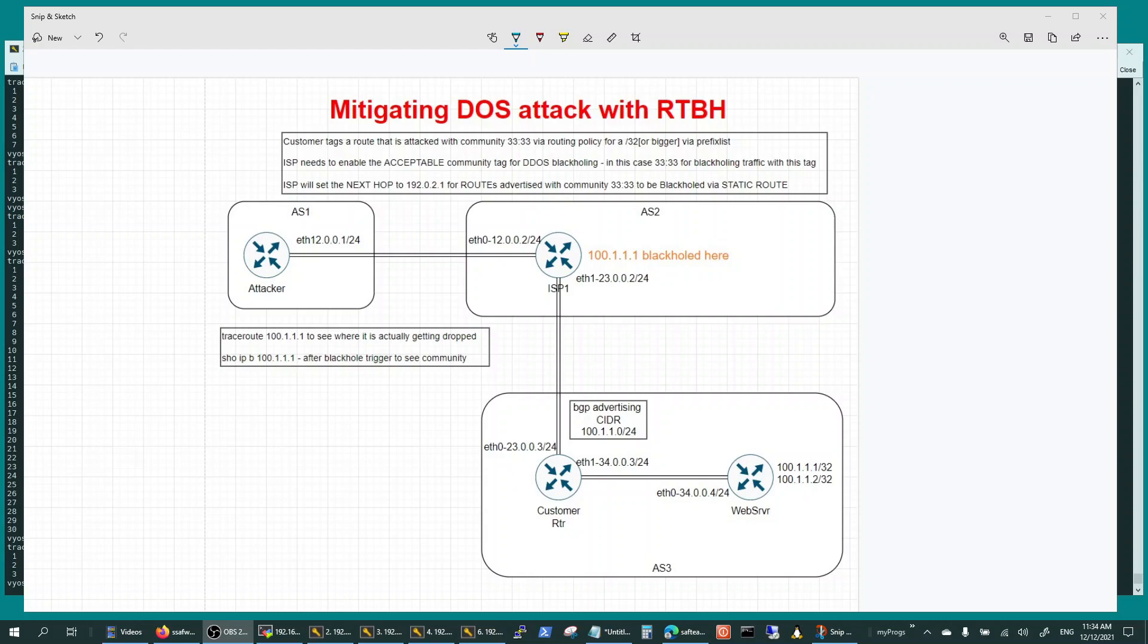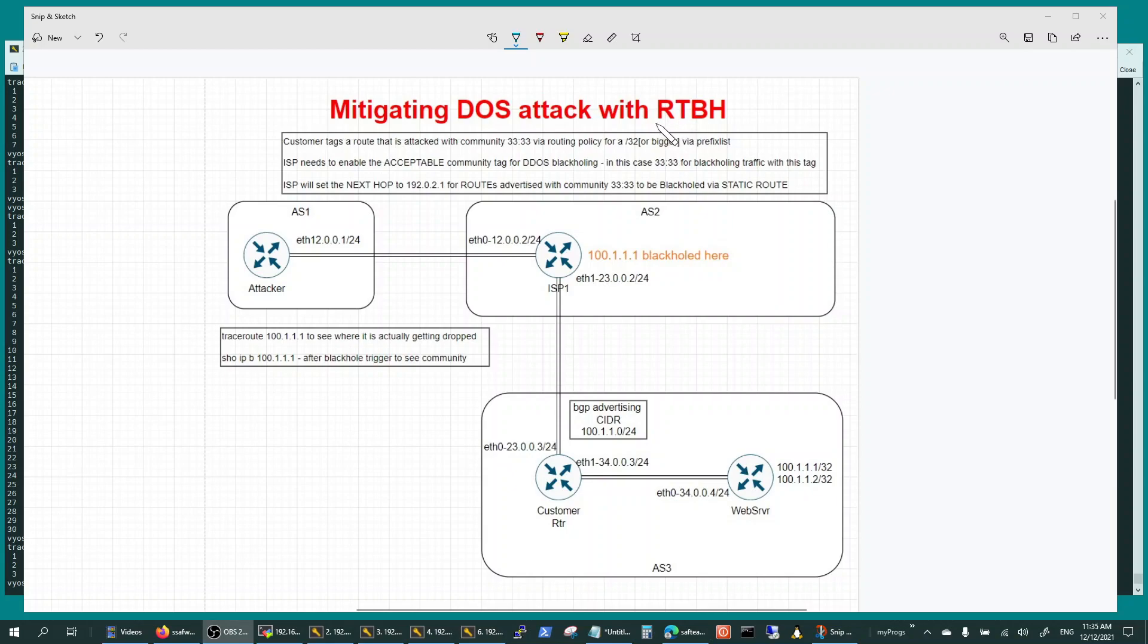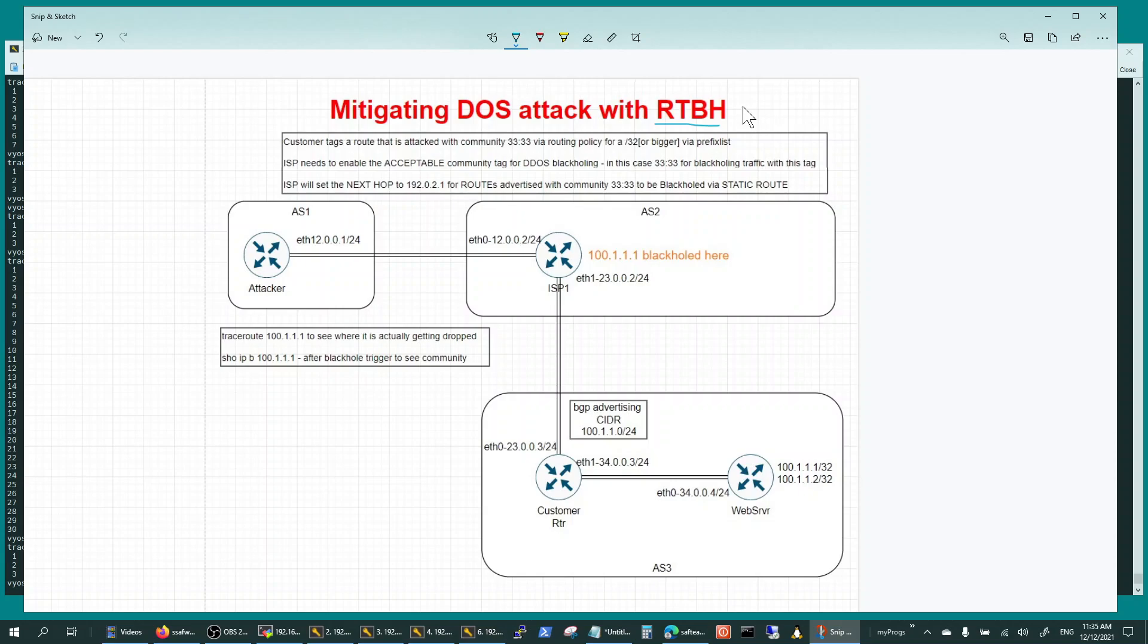In today's video we will talk about how to mitigate DOS attacks using a remote trigger black holing technique that utilizes BGP communities.